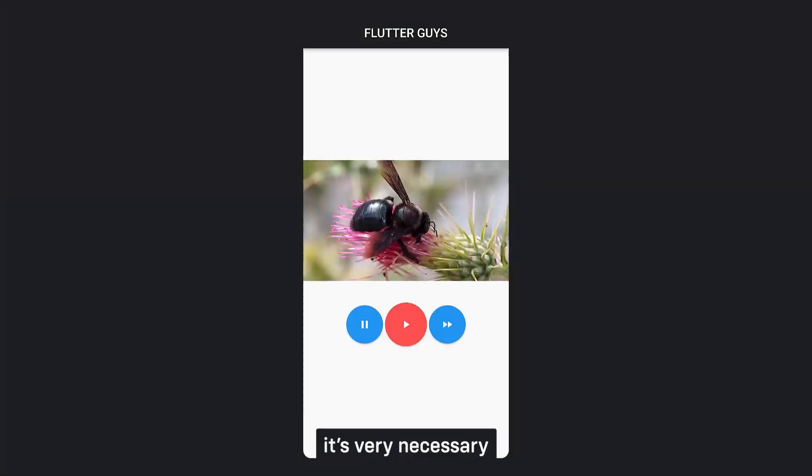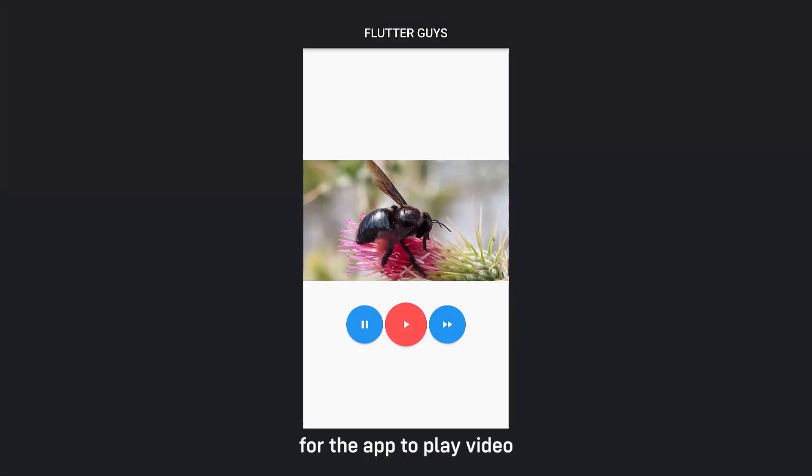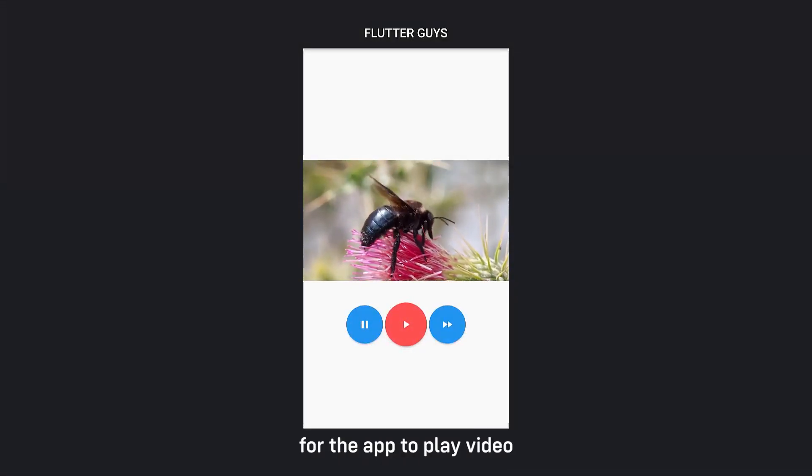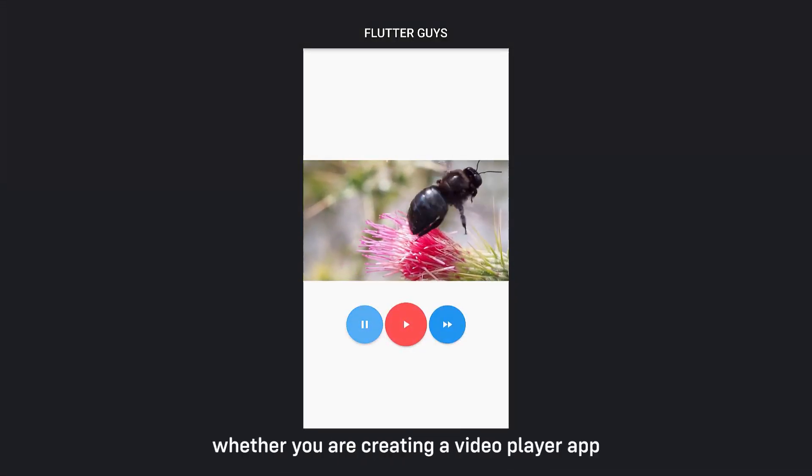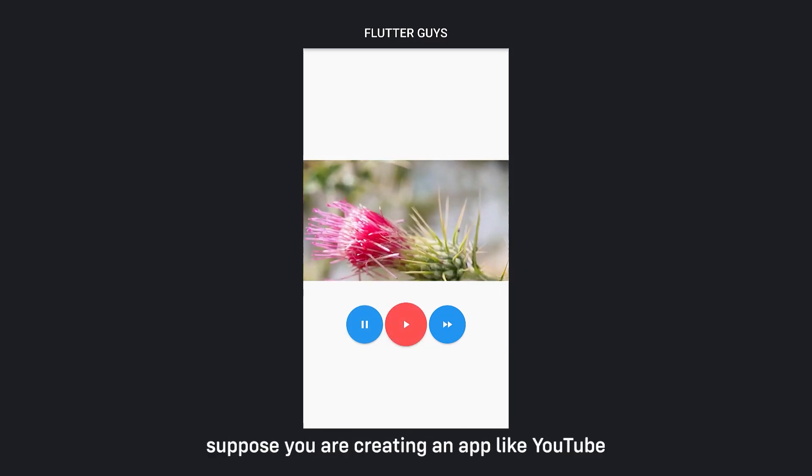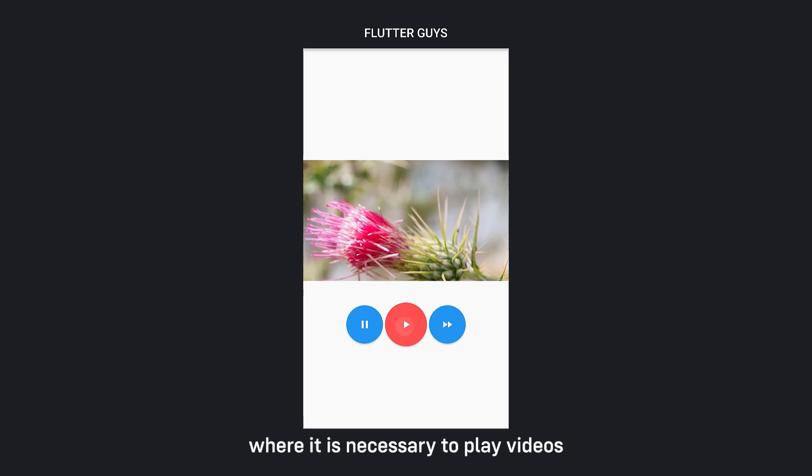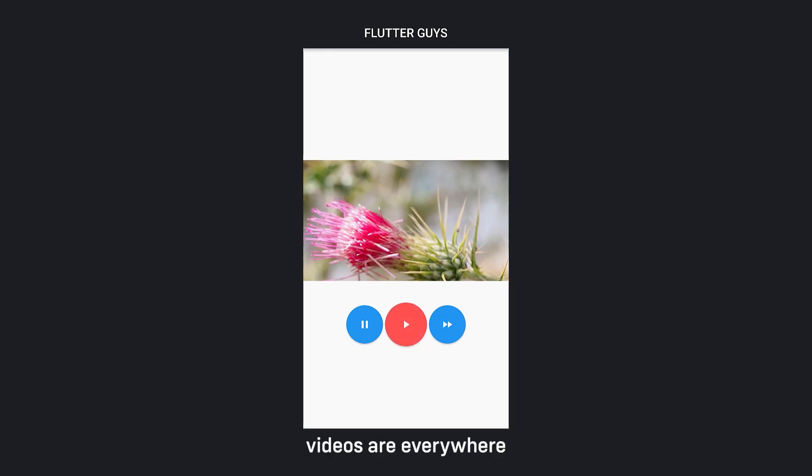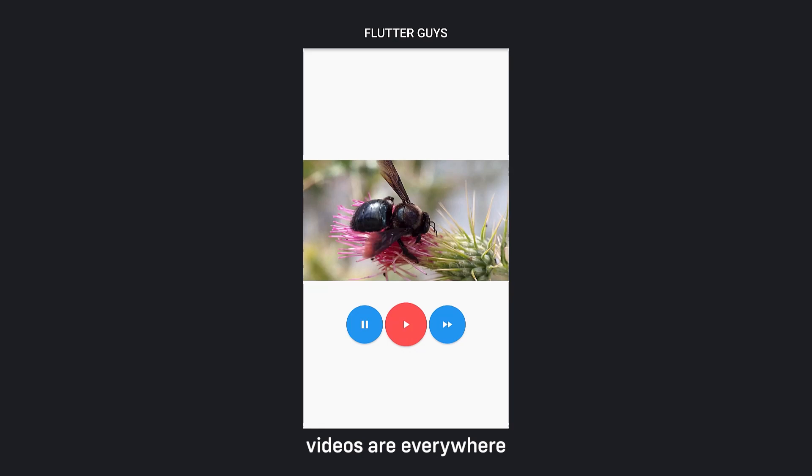Sometimes it's very necessary for the app to play video, whether you are creating a video player app or just a simple app. Suppose you are creating an app like YouTube where it is necessary to play videos. Videos are everywhere and we have to learn to implement it as a Flutter developer.